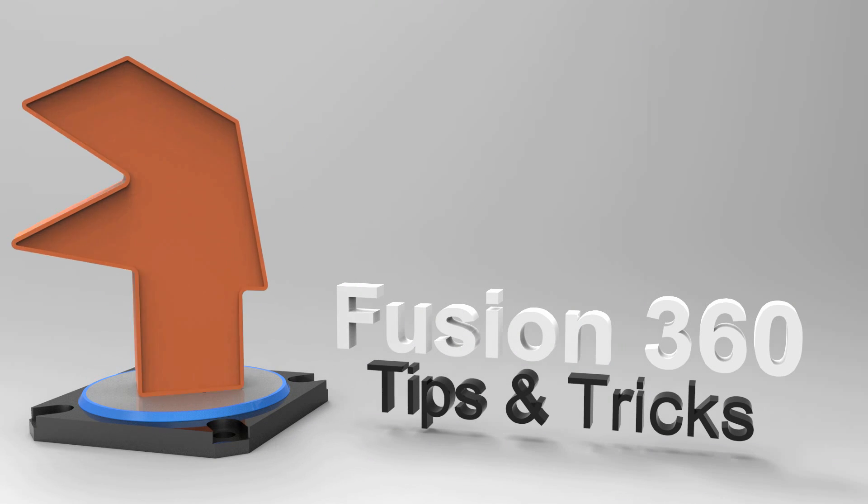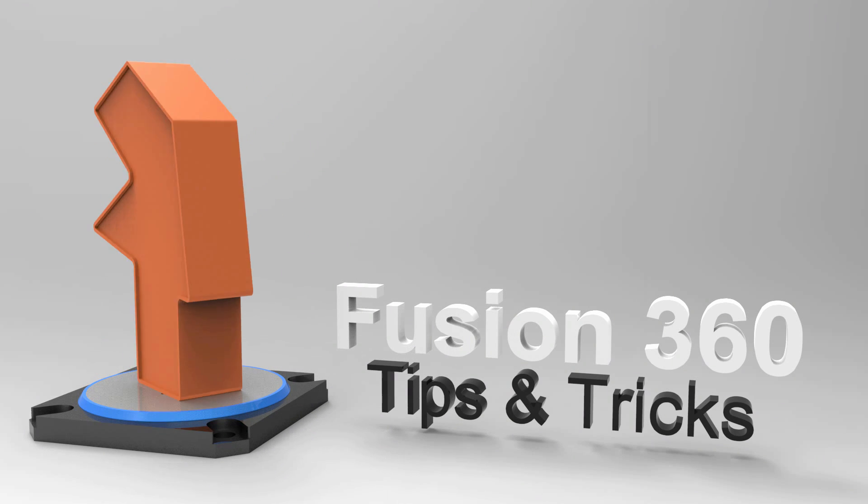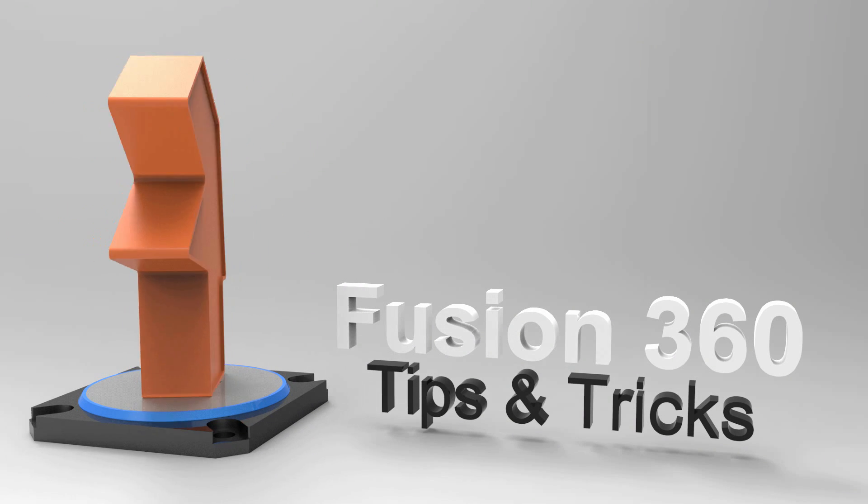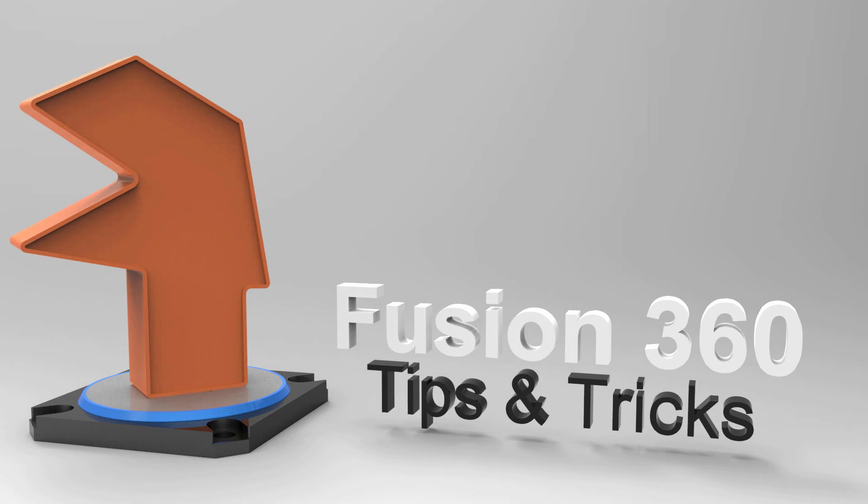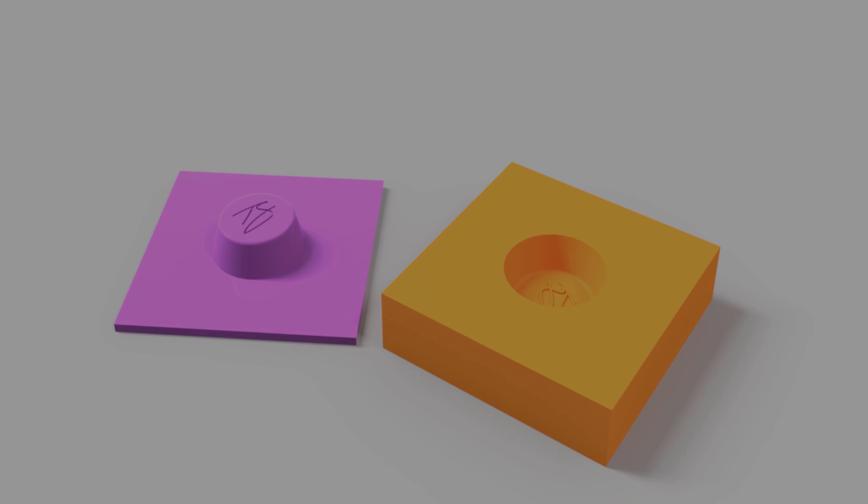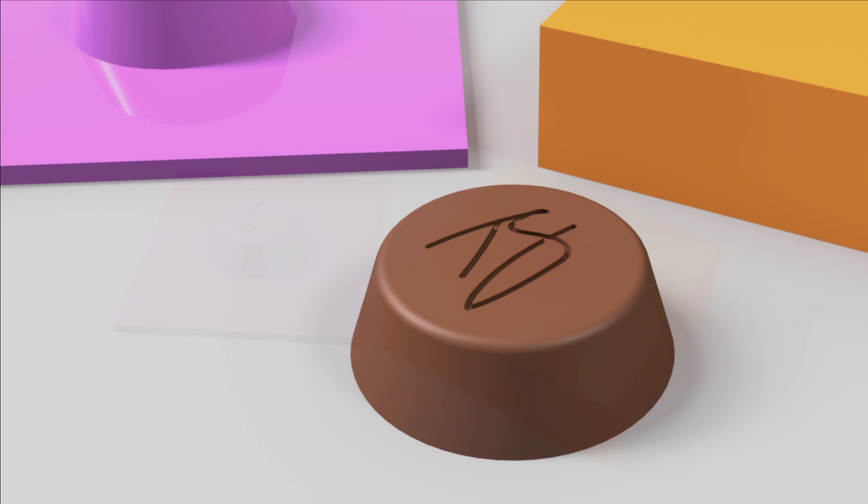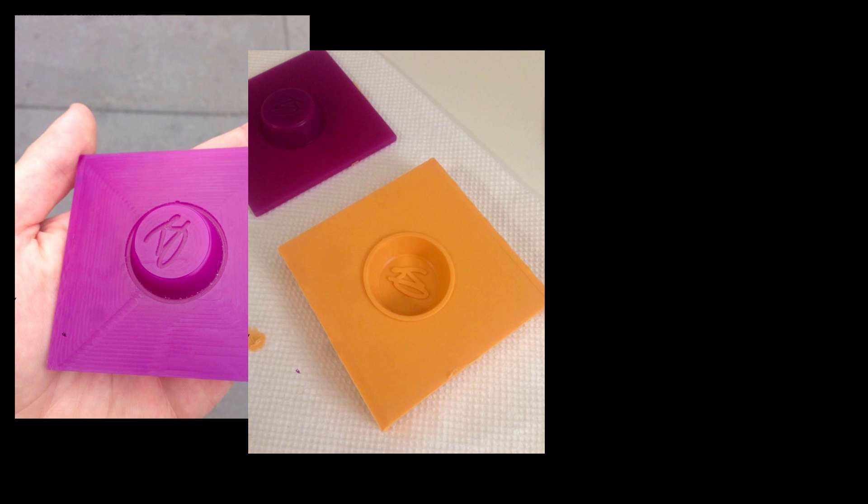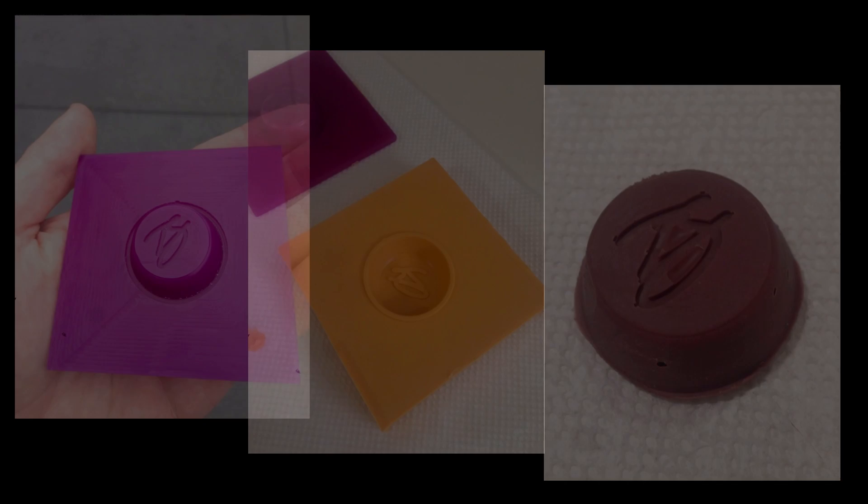Hey everyone, Taylor Stein here, Fusion 360 evangelist. Today's video is centered around some mold making tips from my latest project where I made my own custom chocolate mold. I used Fusion 360 for the entire workflow and I wanted to share some of the tips that I learned along the way.